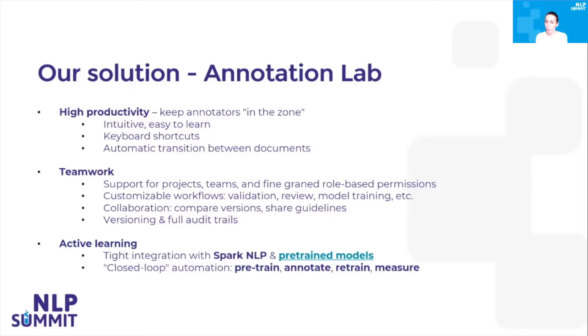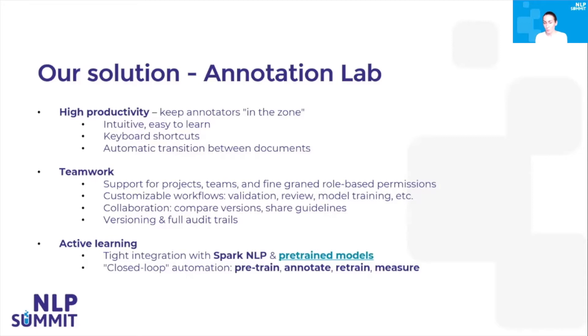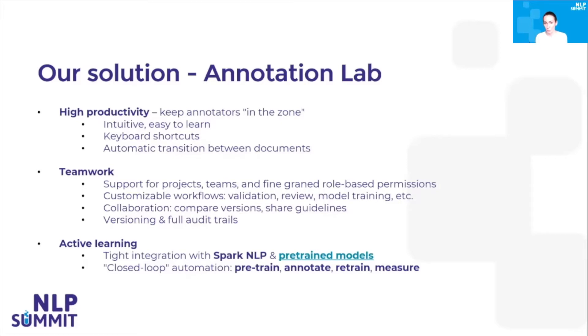It also offers support for teamwork, so you can work on multiple projects at the same time with different teams, and you can define permissions of different users using roles. It offers support for customizable workflows, so you can have validation, annotation review, model training, and so on.